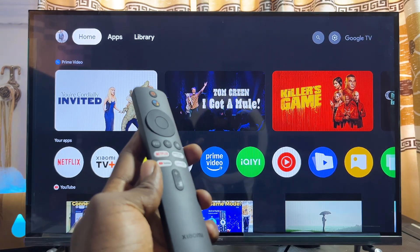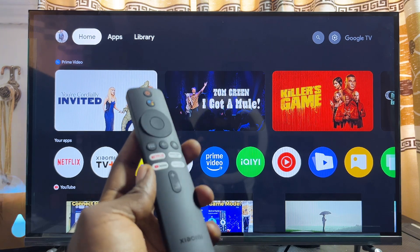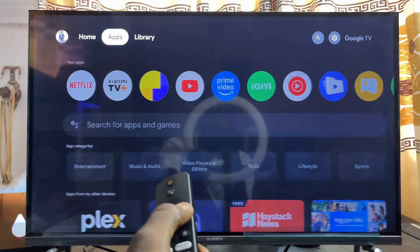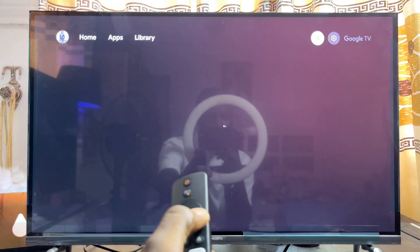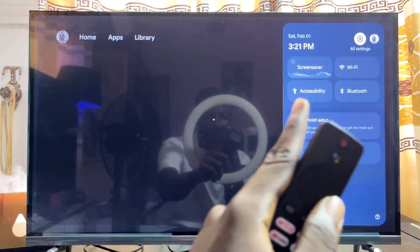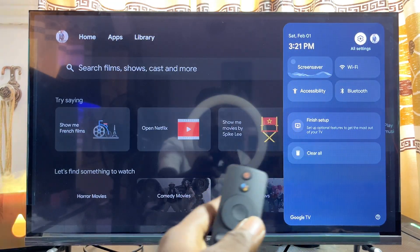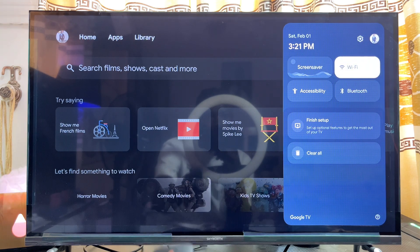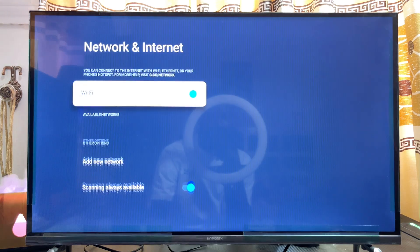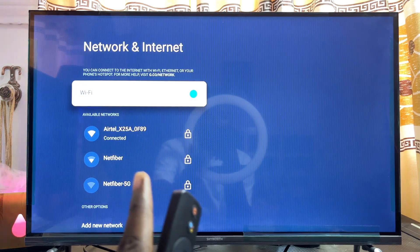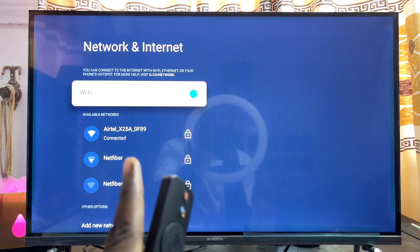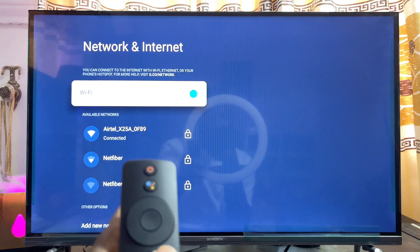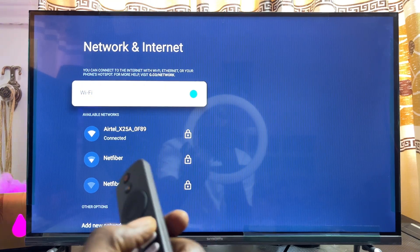First things first, you want to make sure that your Xiaomi TV Box is currently connected to the internet. Go over to the settings icon at the top right corner, then click on the Wi-Fi settings. You can see that my Xiaomi TV Box is currently connected to my Wi-Fi network.